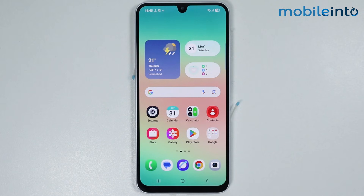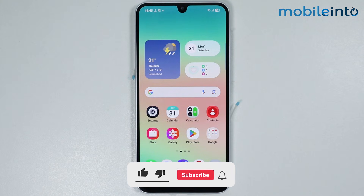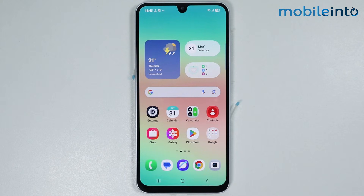Hey, what's up guys. In this video, we will see how to download and install GCAM on any Samsung phone. This is an updated video on how to install GCAM on any Samsung phone. We have already made a video on this topic, but we noticed that the problem was not fixed for some users, so we made this updated video.